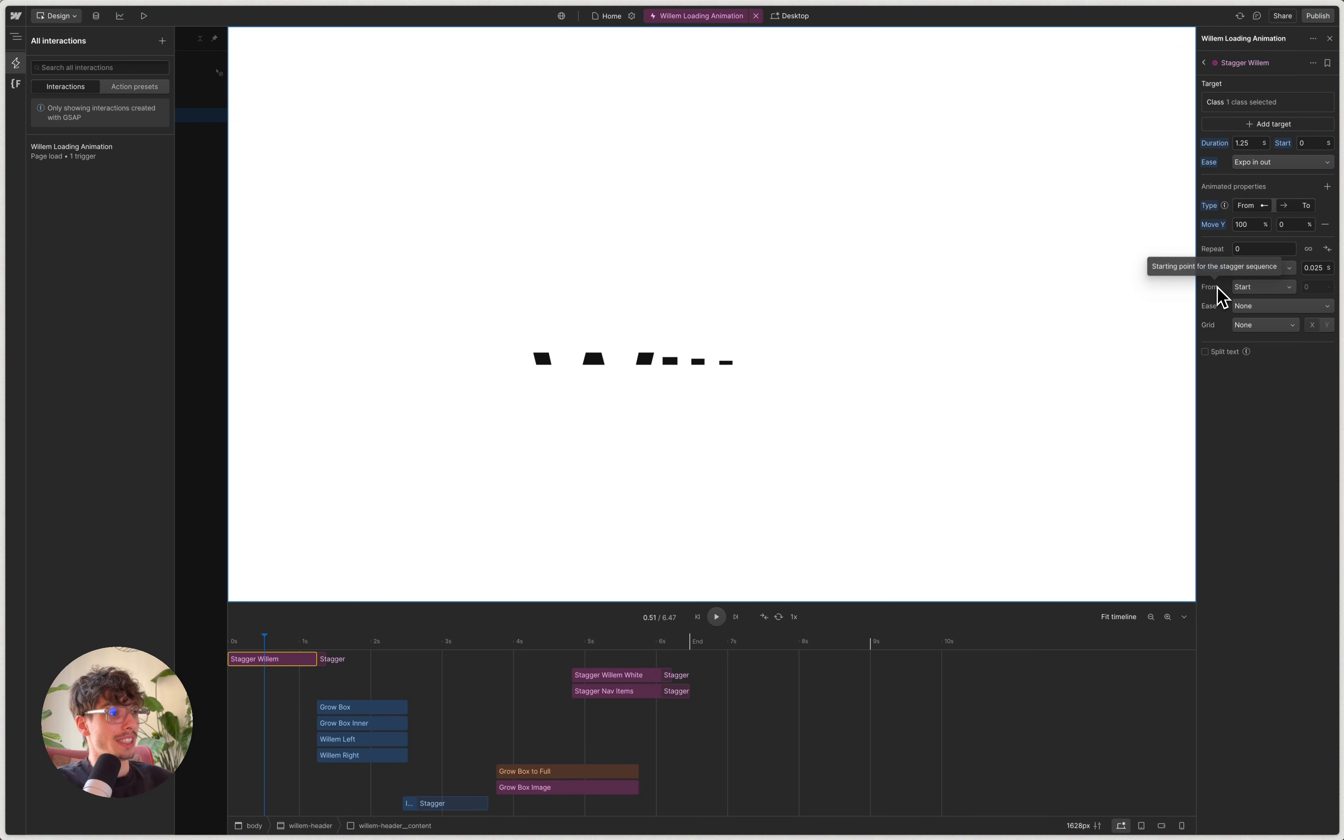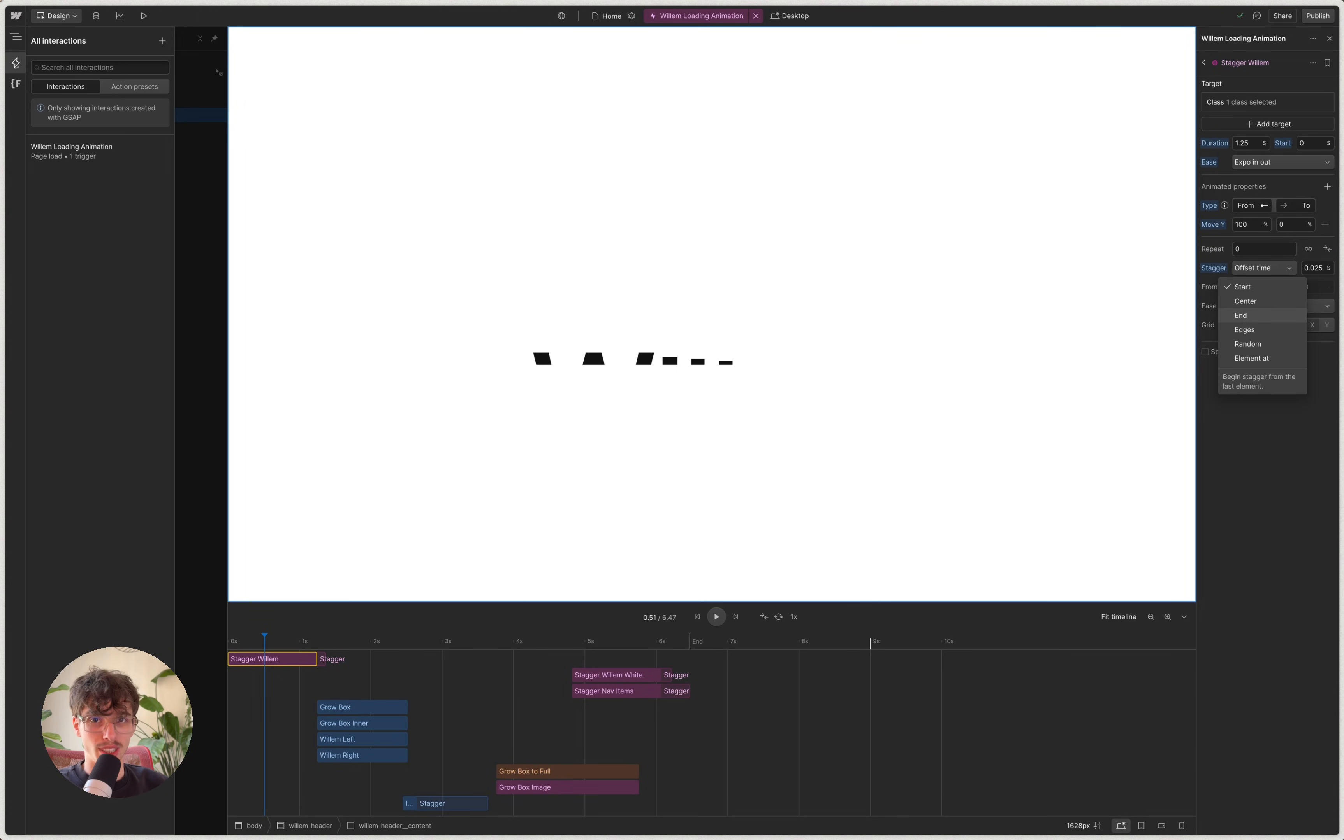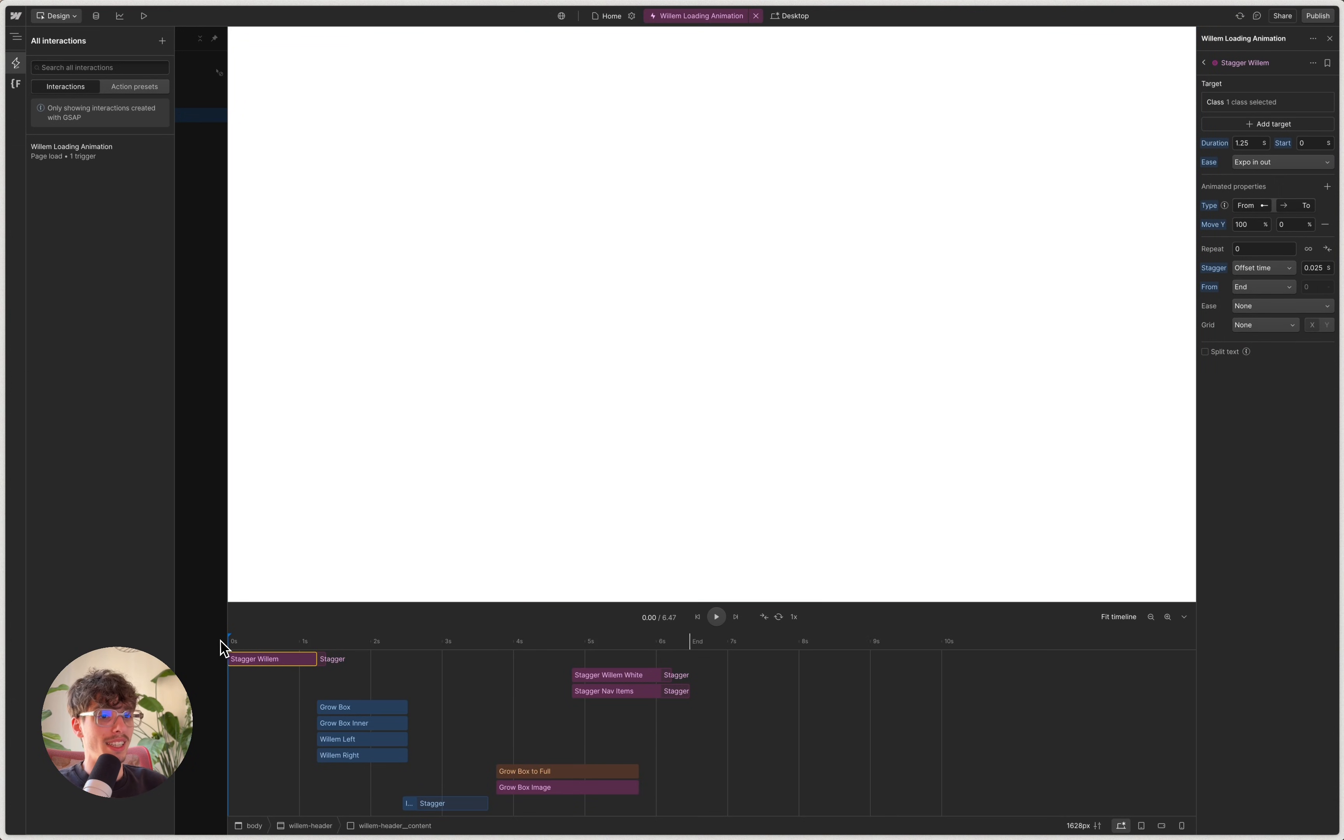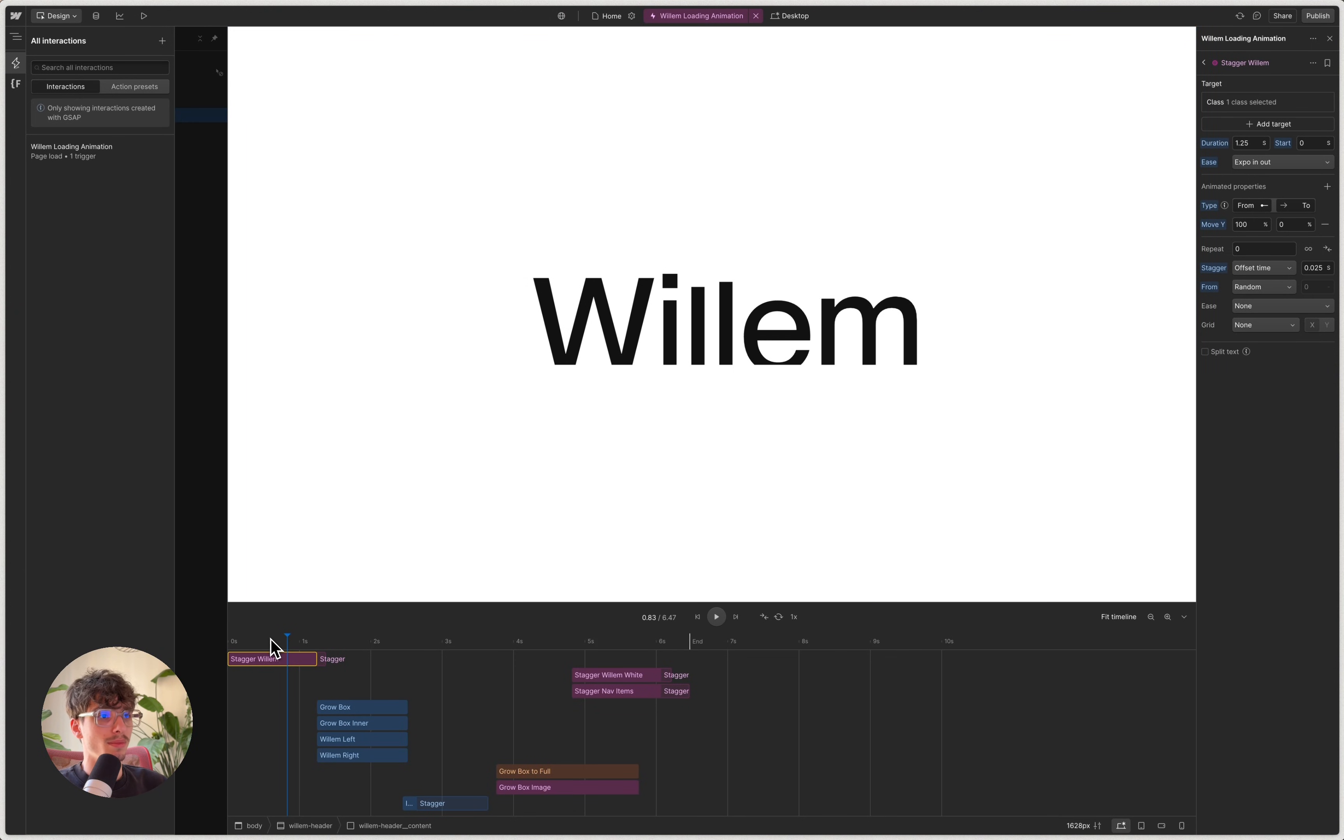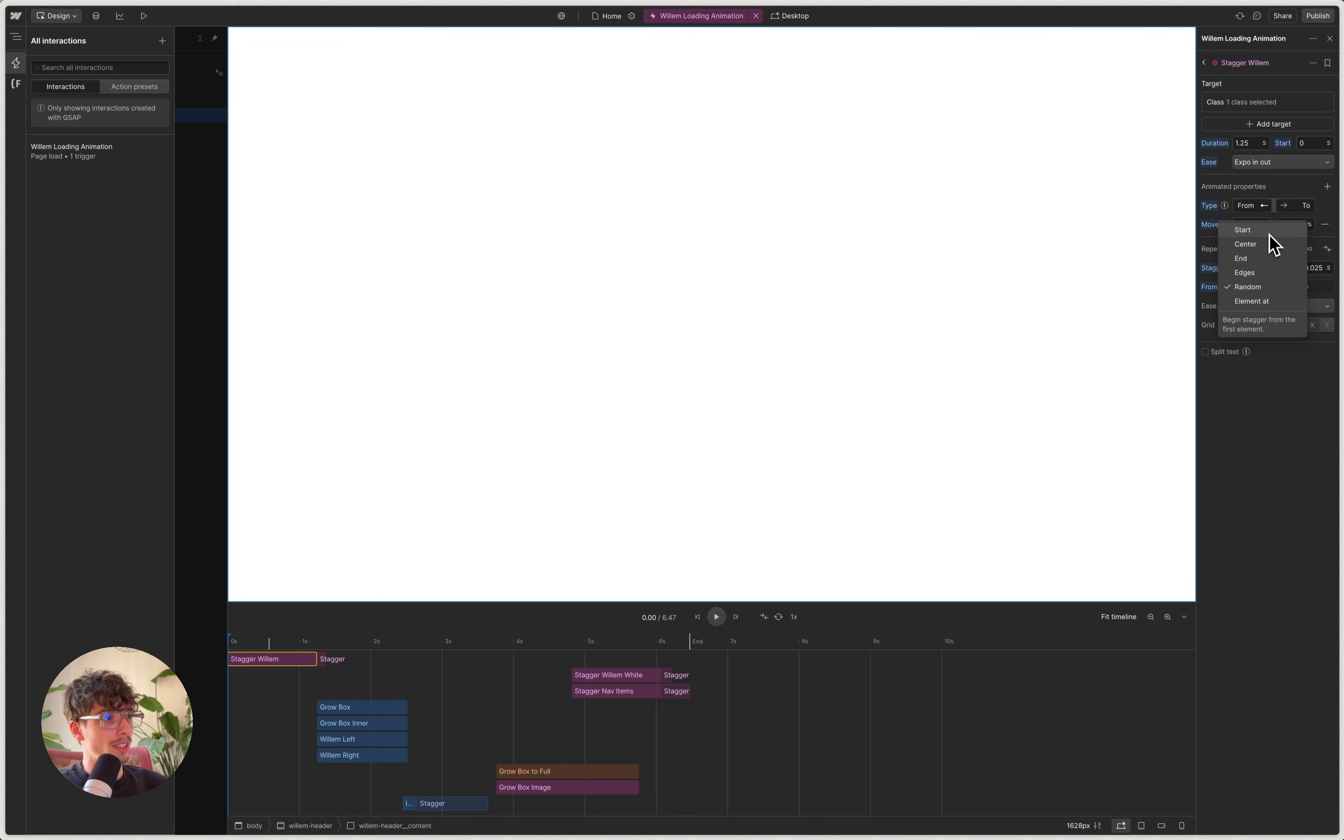Other cool features of stagger, which I think you'll enjoy to explore yourselves as well, is that we can control from which element the GSAP will start staggering. So the default is start, but you can also make it start from the last letter in the word. You see, so now it comes from the right to the left. We can do random, which will make a more playful effect. But yeah, I think these will point themselves out. You should play with it. It's fun.